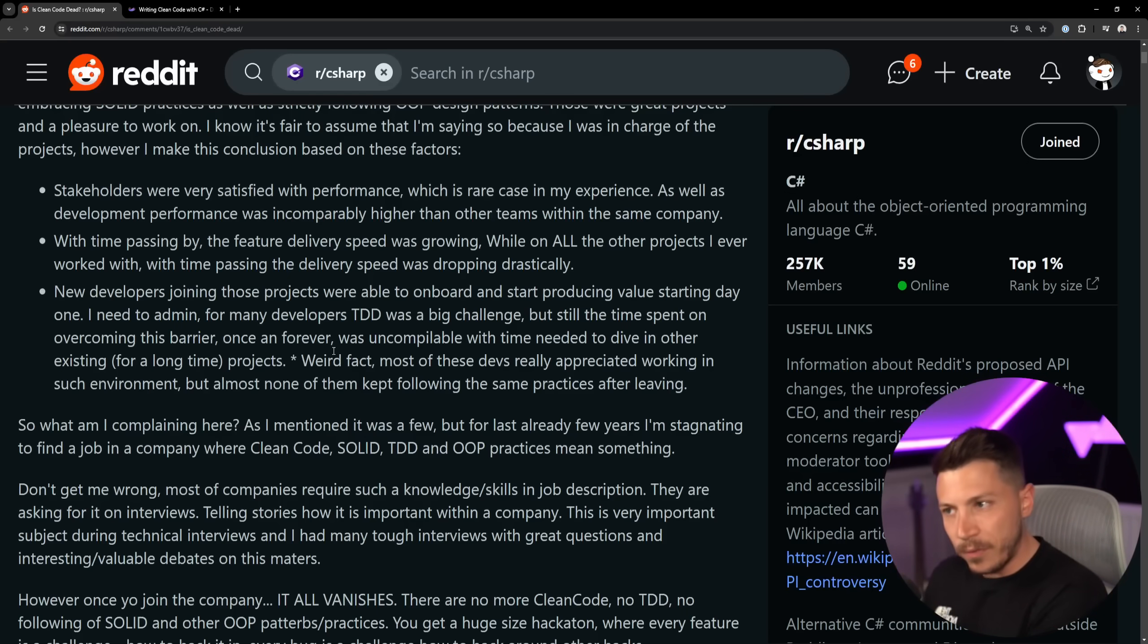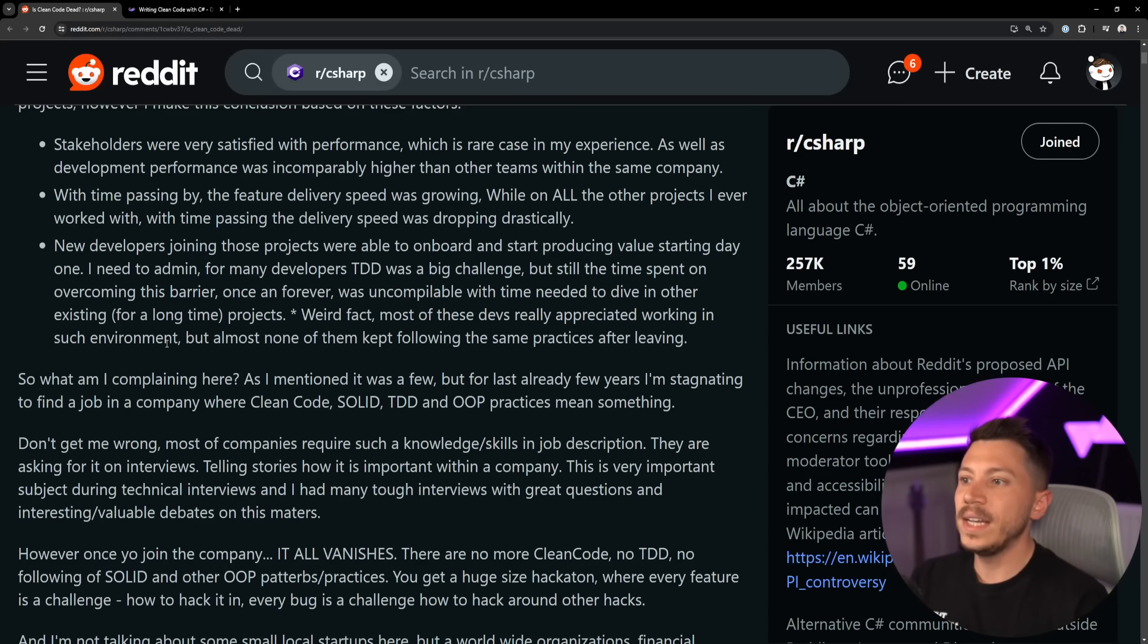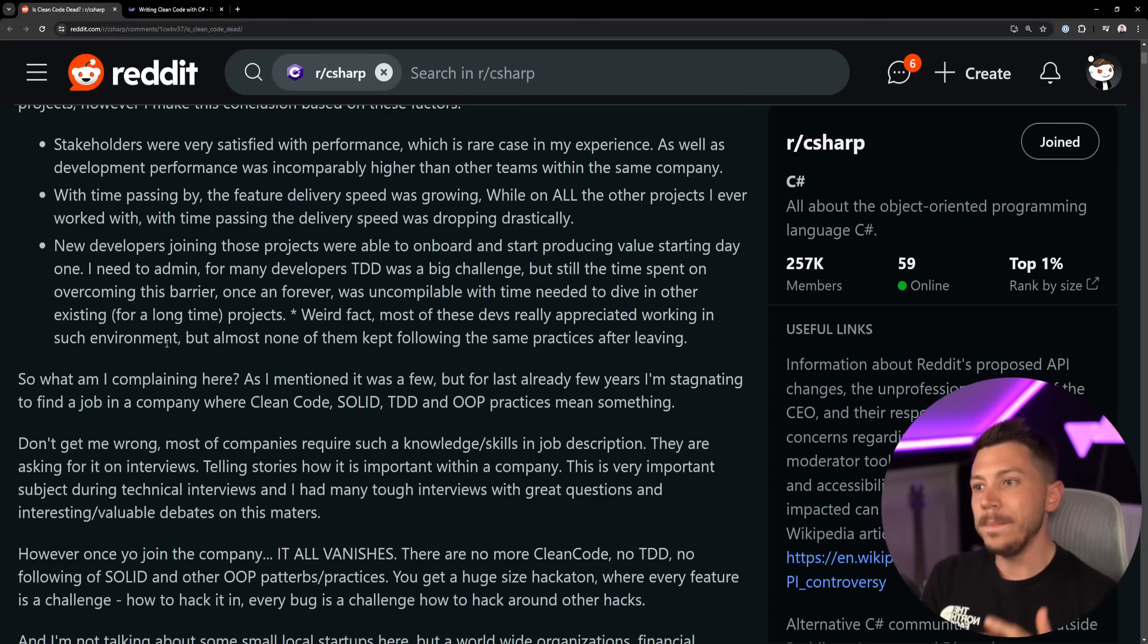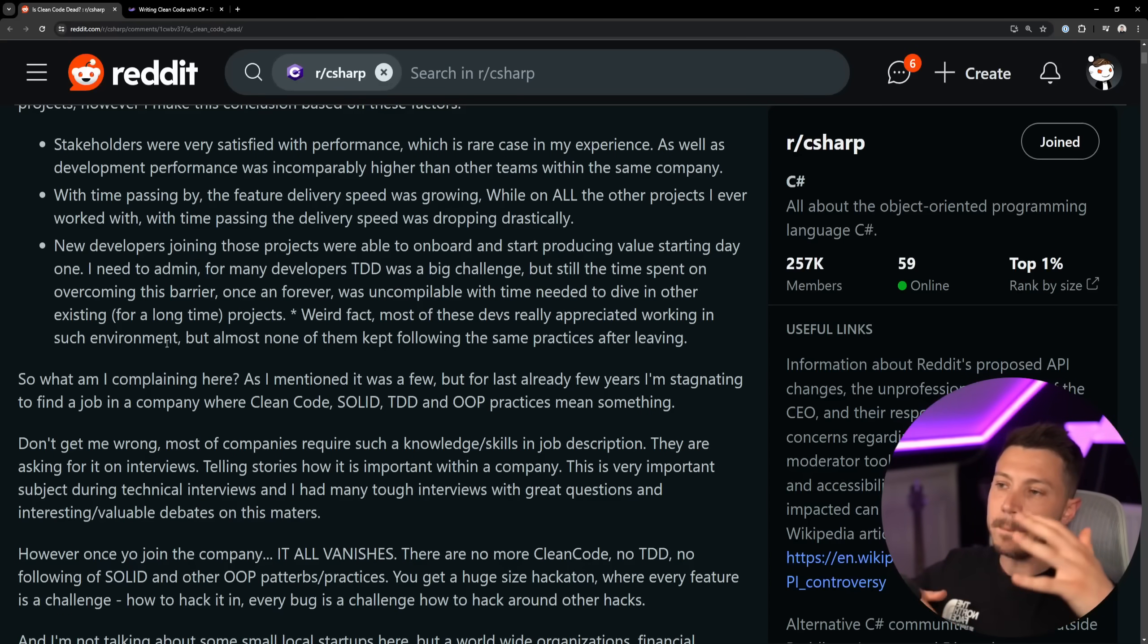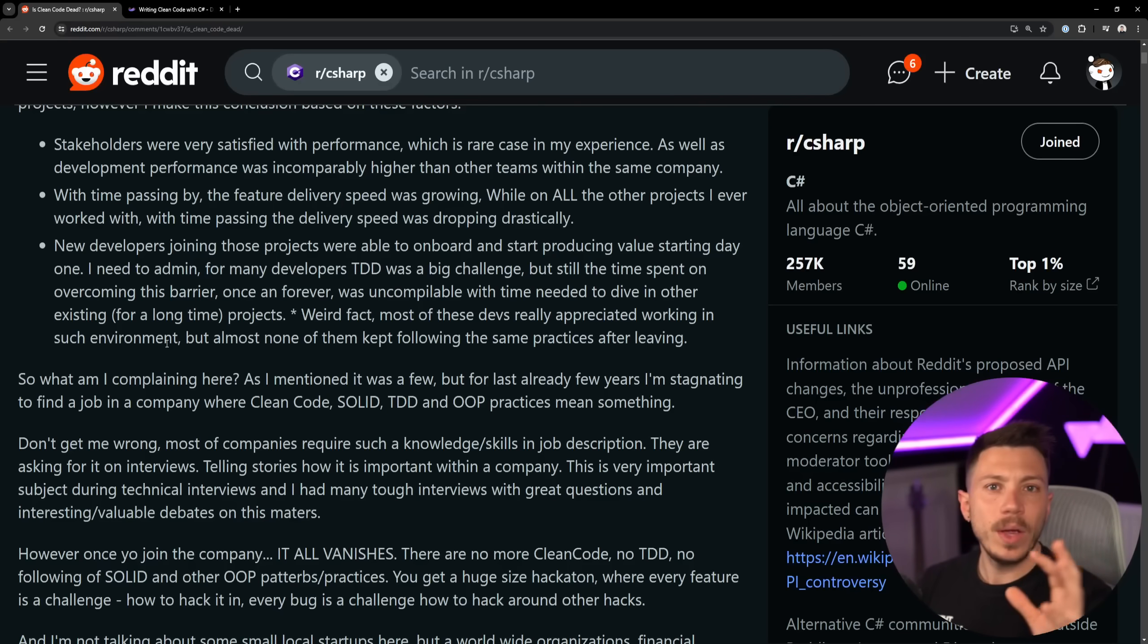So I can understand why stakeholders can be satisfied with performance if performance is crucial in what you're doing. With time, delivery speed was dropping drastically. I have mixed feelings about this because I've been in both camps.